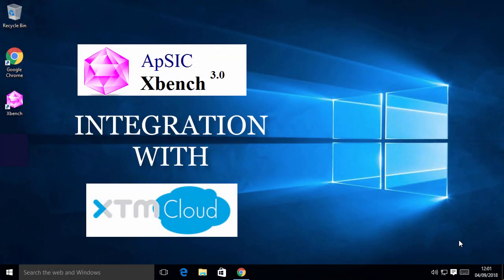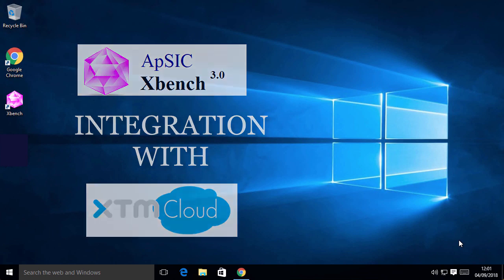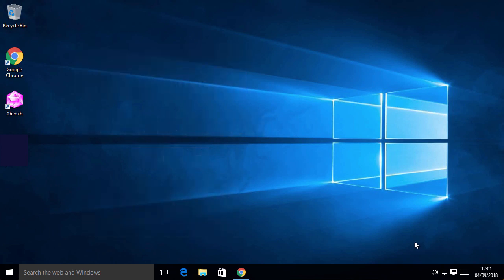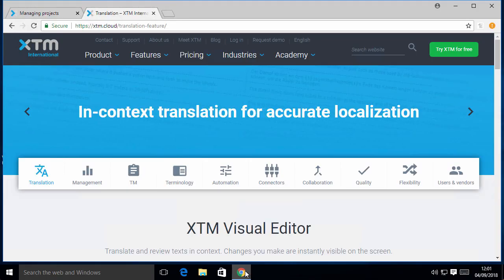Hello! In this new video tutorial, we will introduce the XBench integration with XTM Cloud, a web-based localization platform.